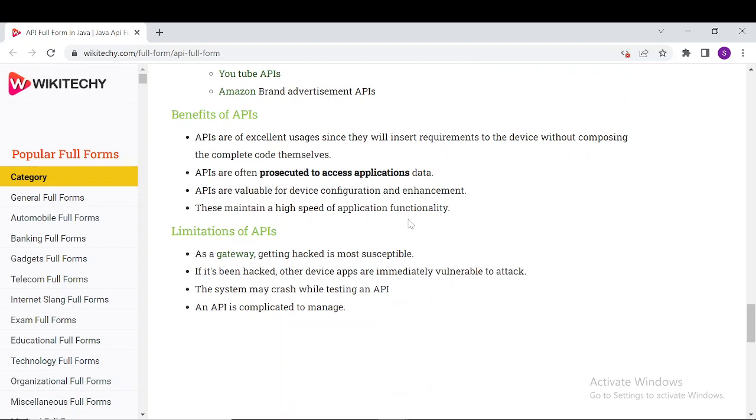The benefits include maintaining high speed of application functionality and easy access to application data. Limitations include the risk of gateway vulnerabilities or getting hacked through susceptible attacks, and the system may crash while testing an API.